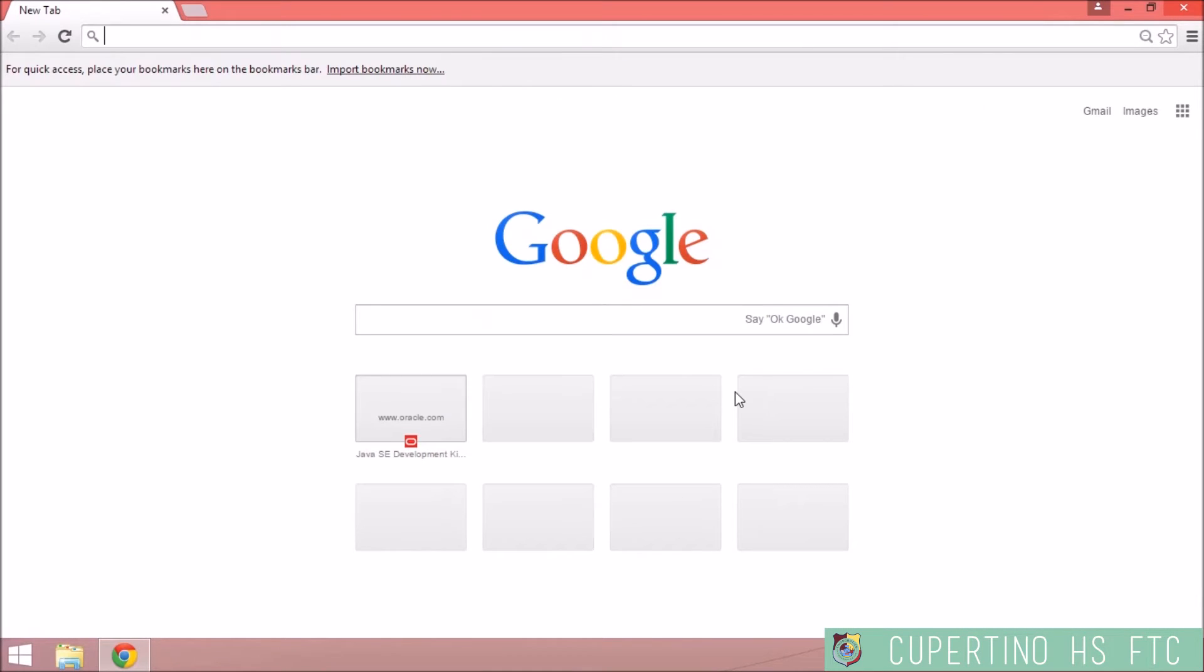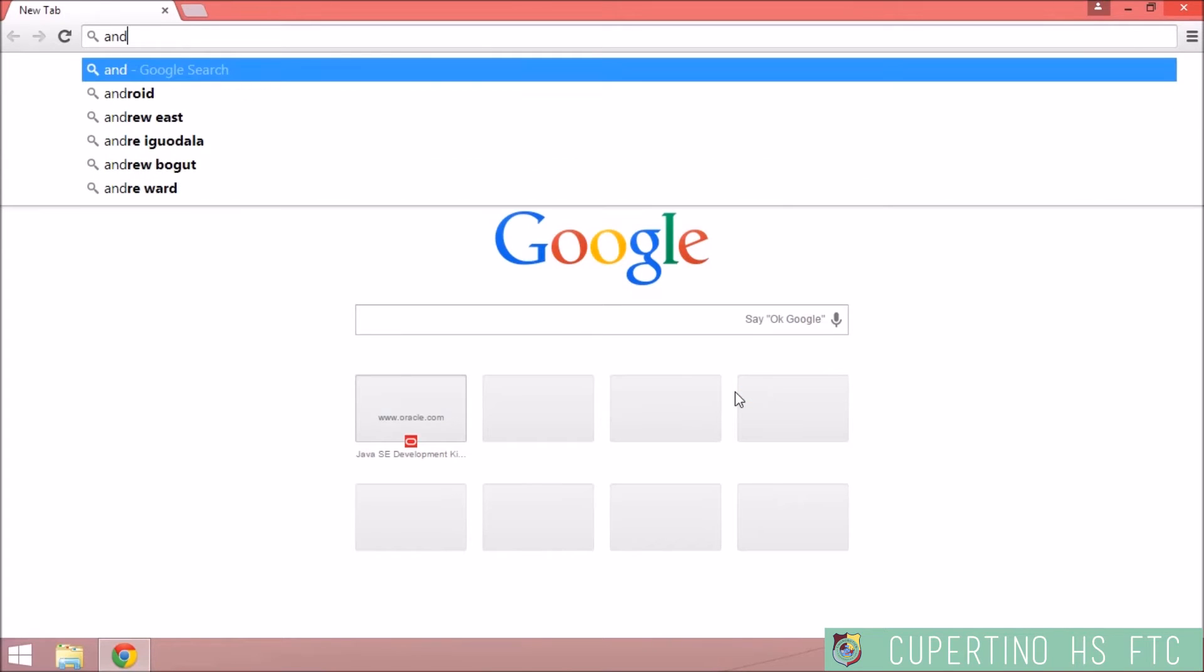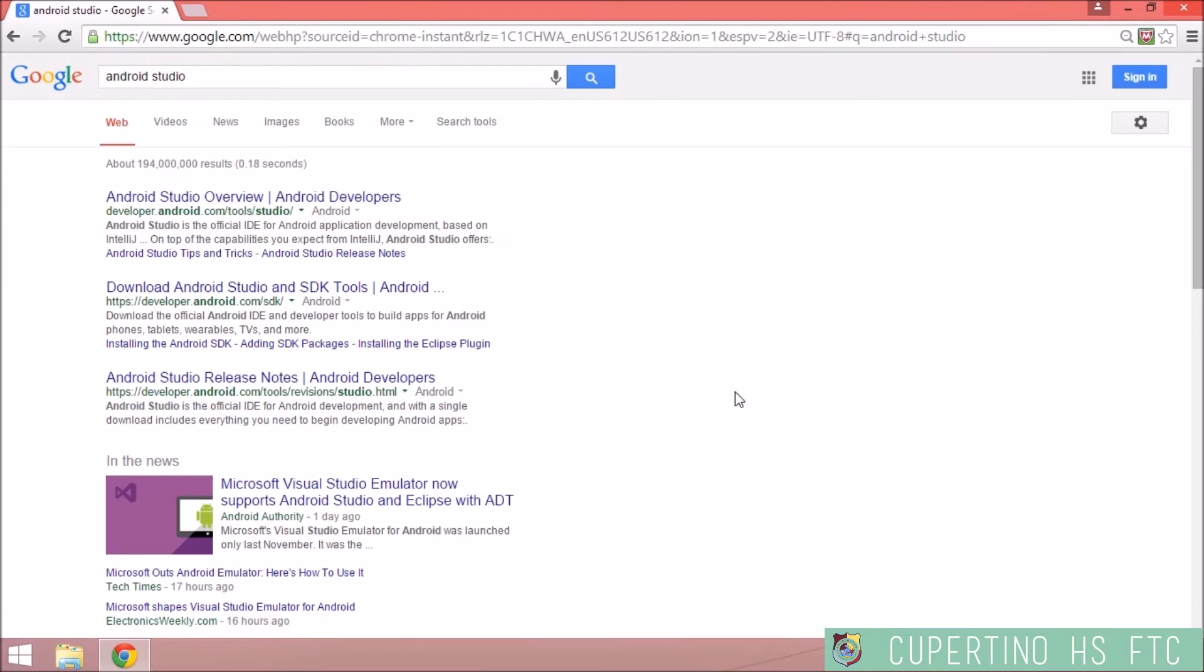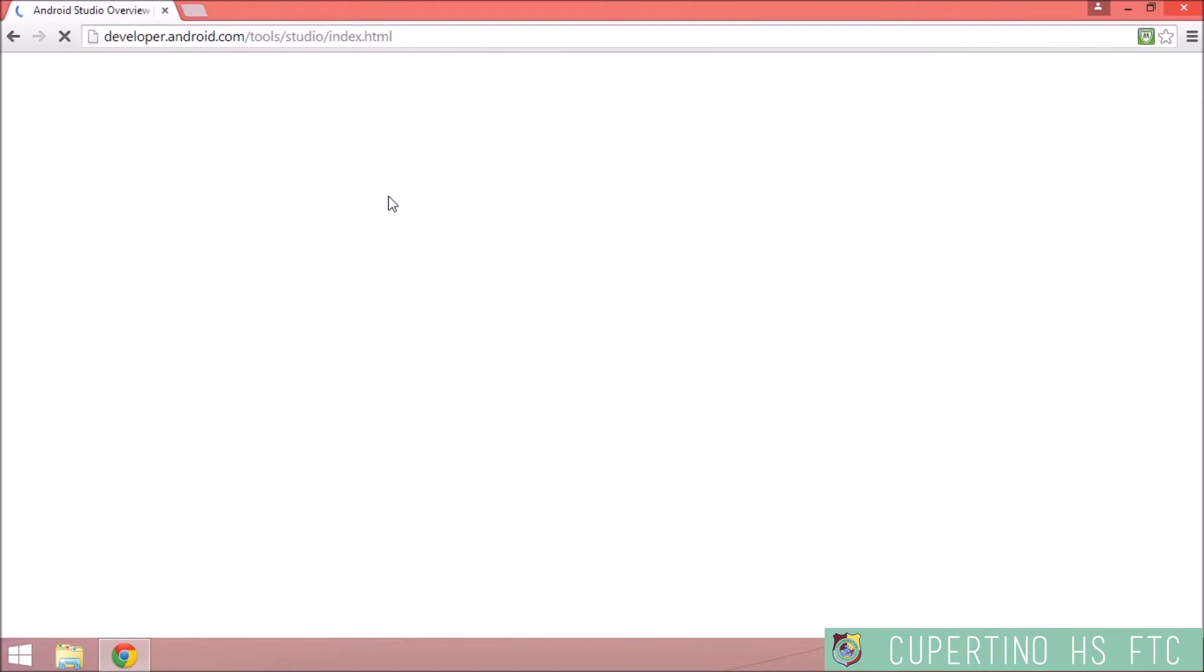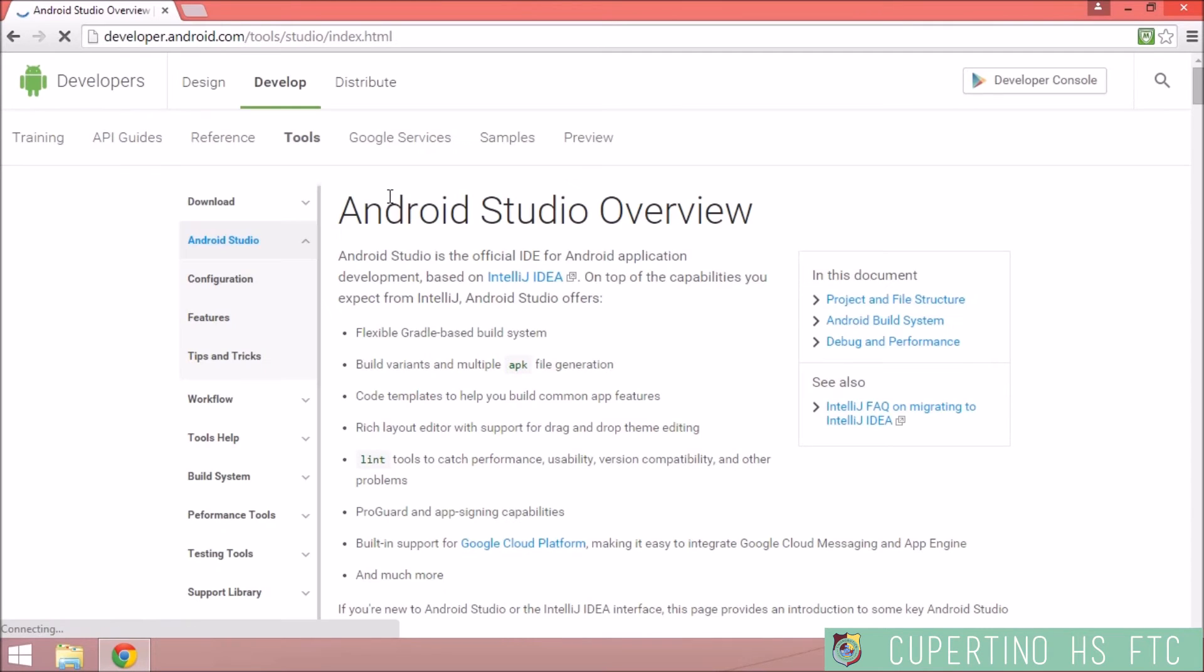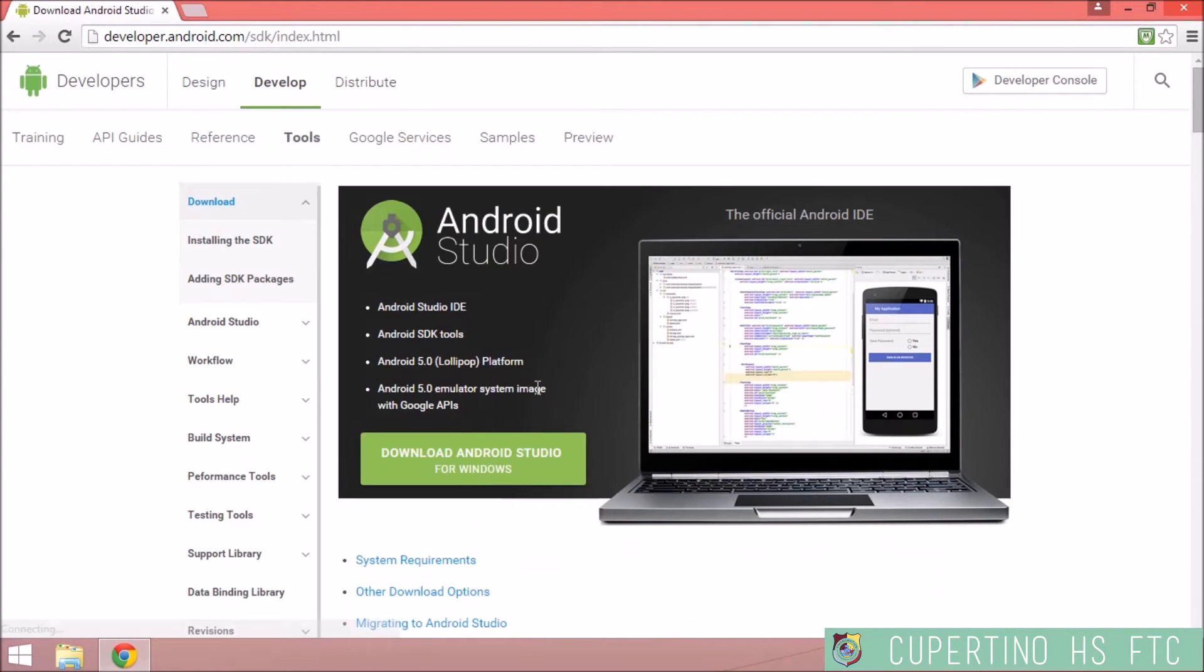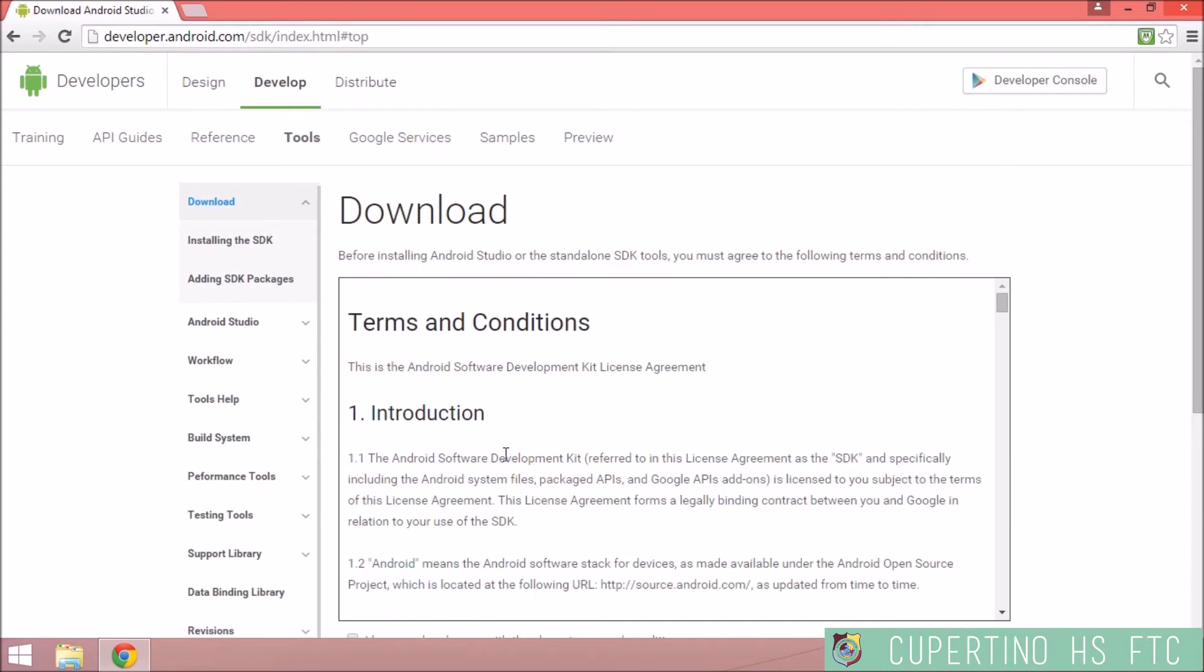Now it's time to download Android Studio. Just simply type in Android Studio into the search bar. It's generally the first URL or the second URL that comes up. Go to the Download tab and hit Download Android Studio for Windows.